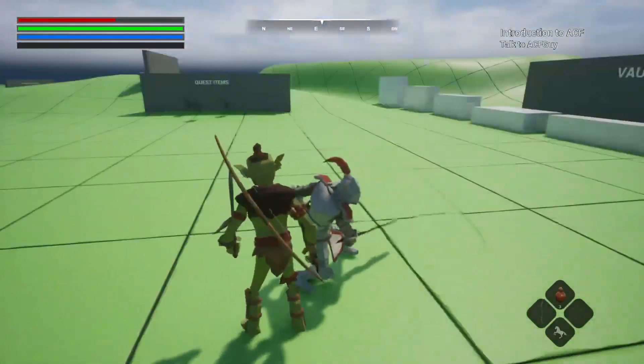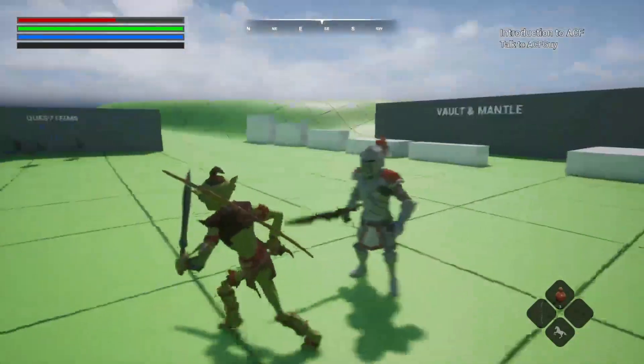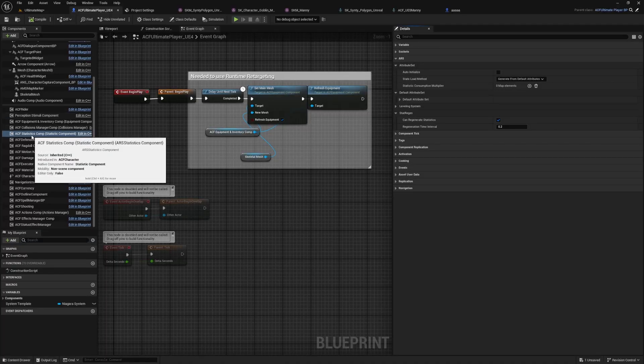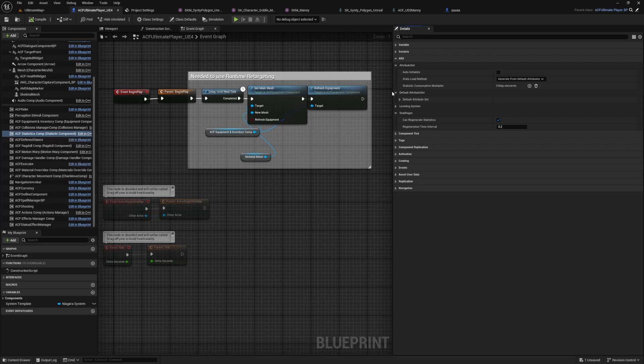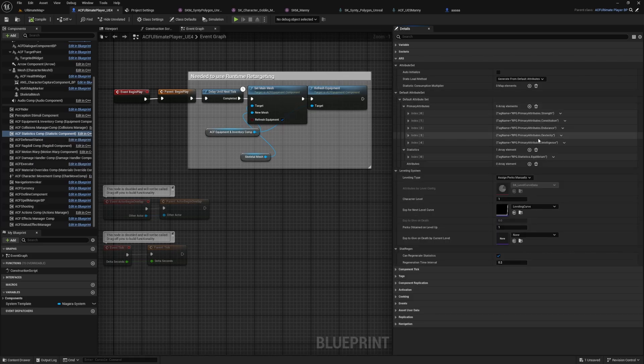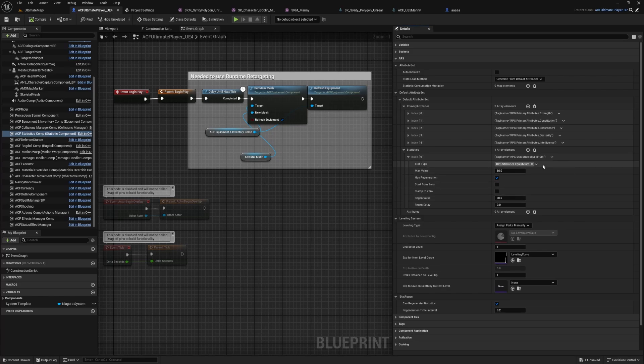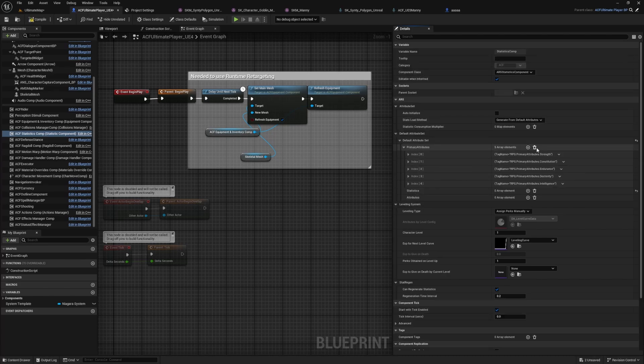Of course, I'm not taking hit reactions right now. When you go to your ACF statistics component, you'll see the stat called equilibrium under your statistics. You'll see that it regens quite quick. If I were to delete this, compile and save.